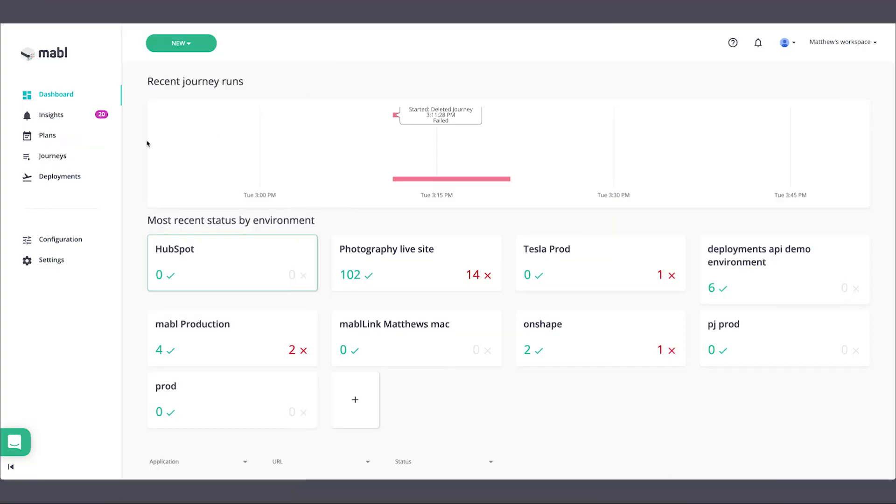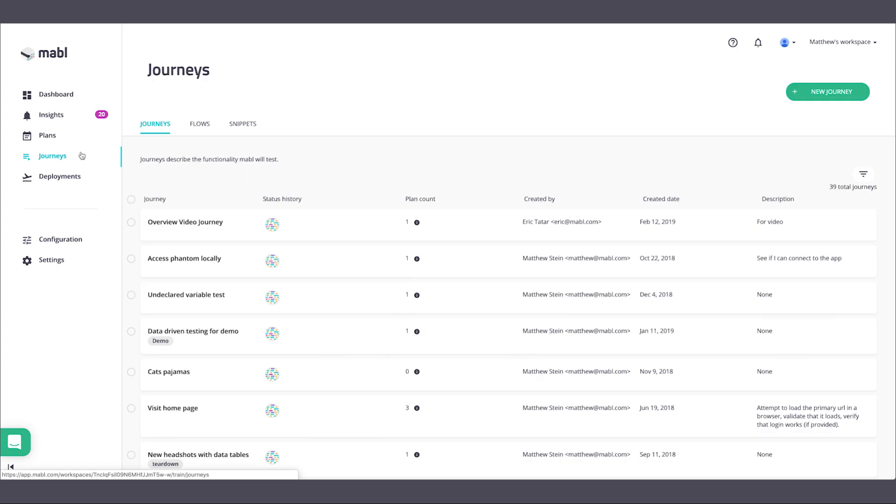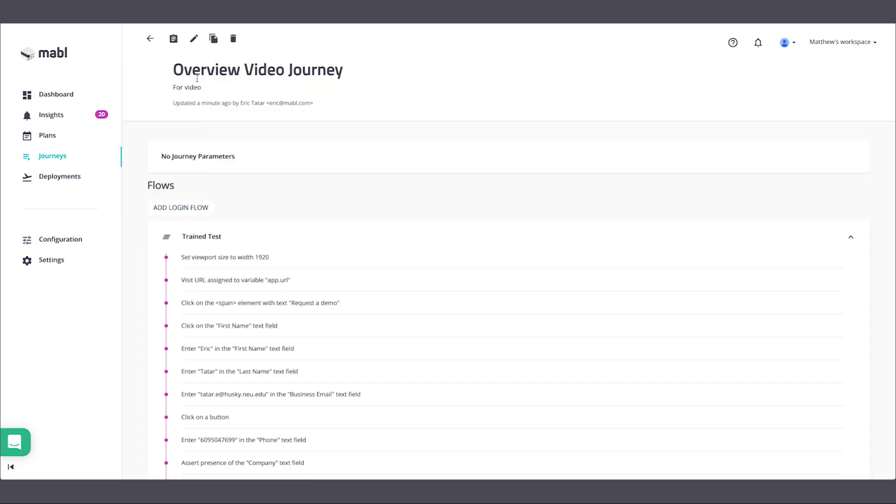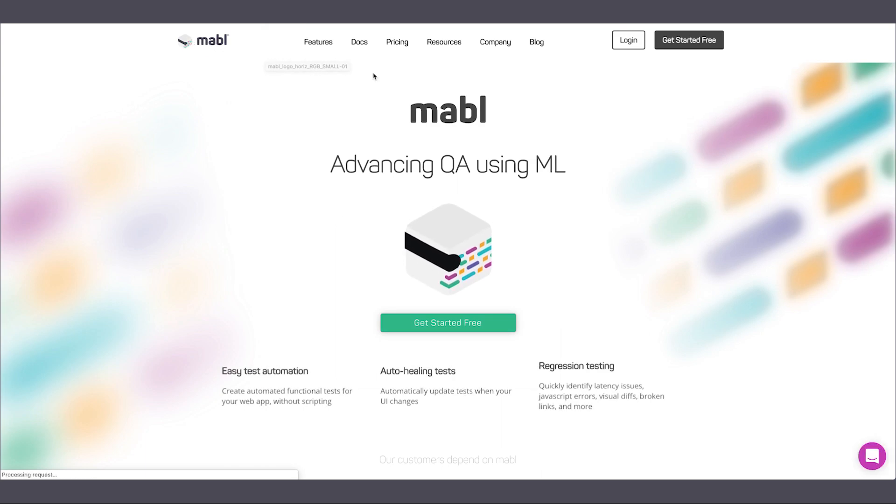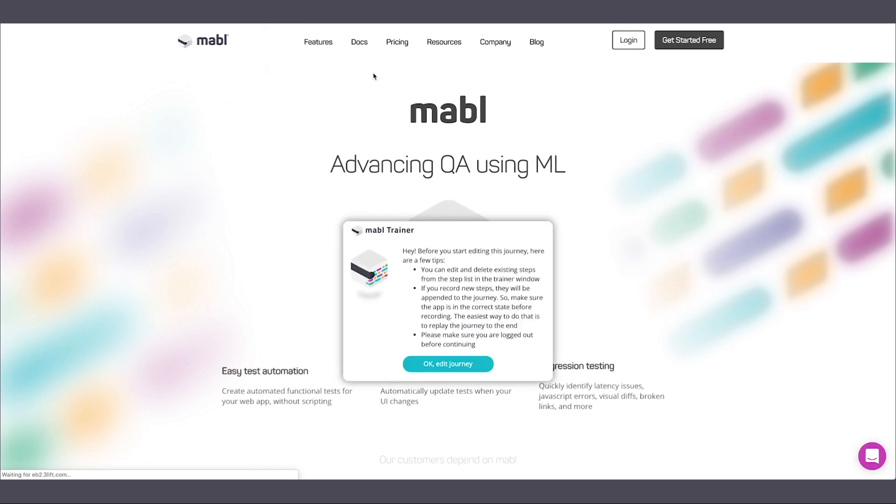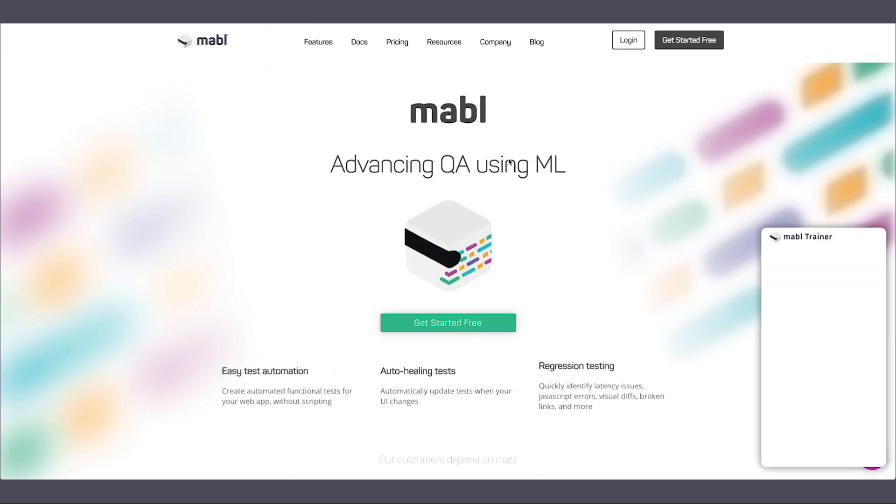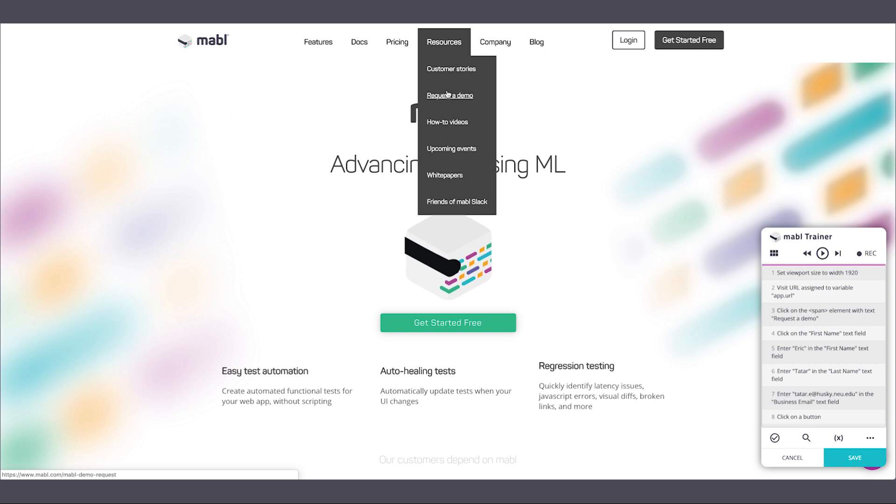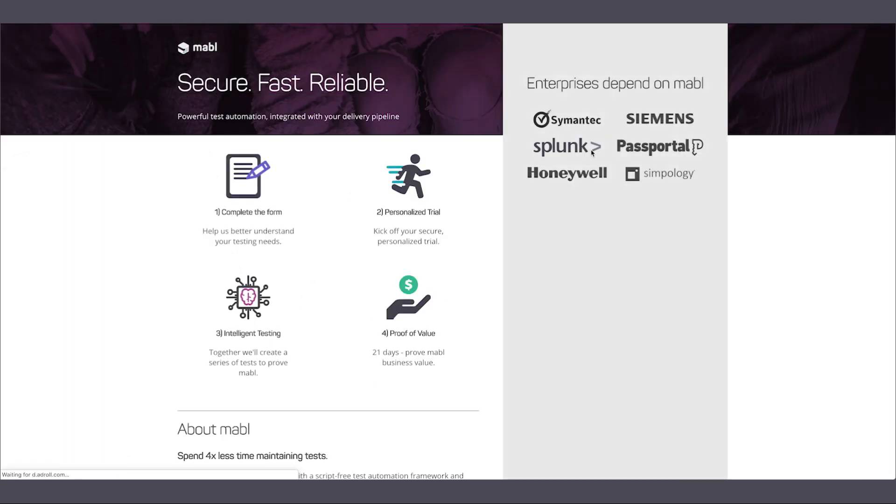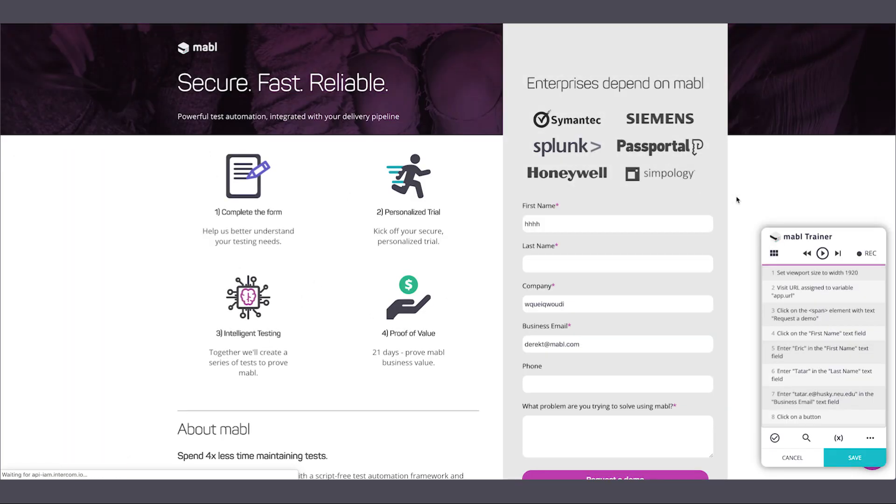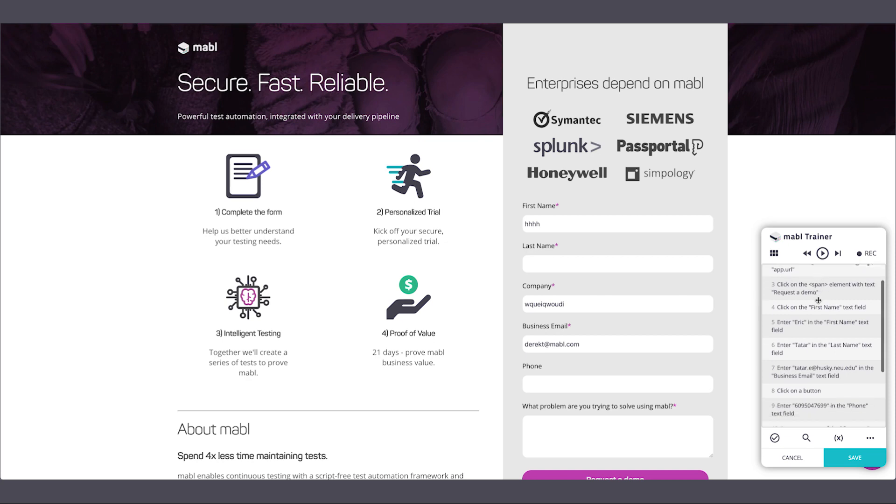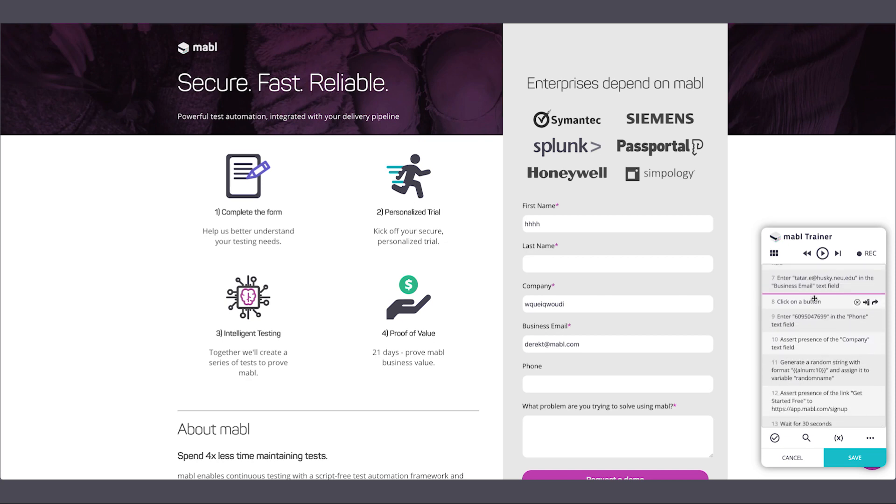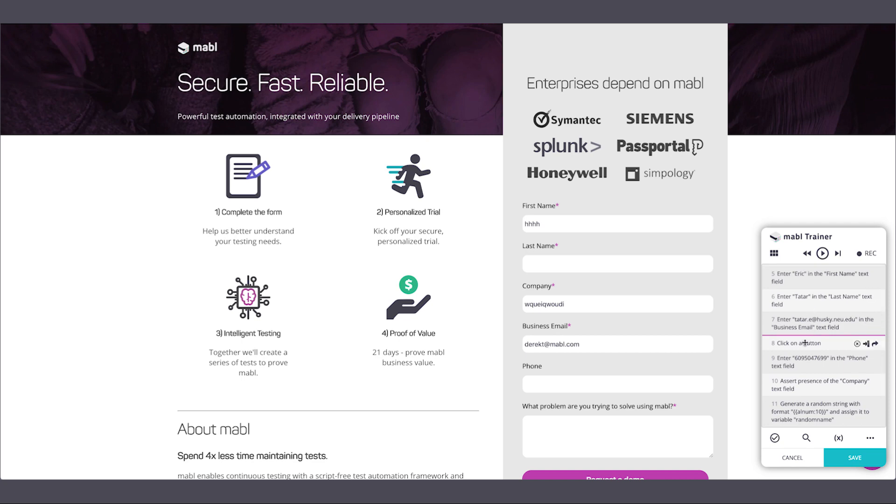If you want to add more steps to your journey or delete some old ones, it's very easy to do. Editing a journey takes you back into the same trainer window where you defined the journey originally. Use the arrow keys to quickly work through your tests or drag and drop new steps into place.